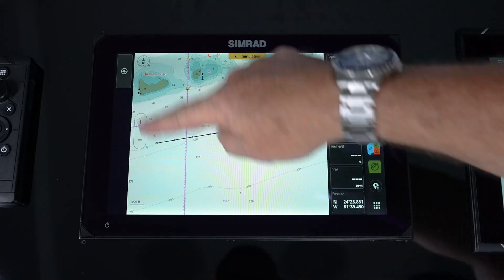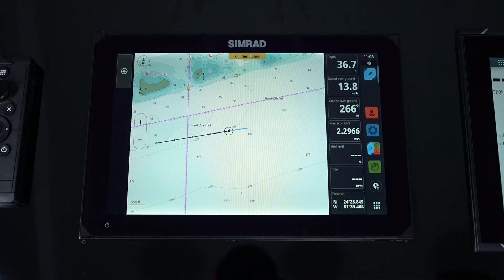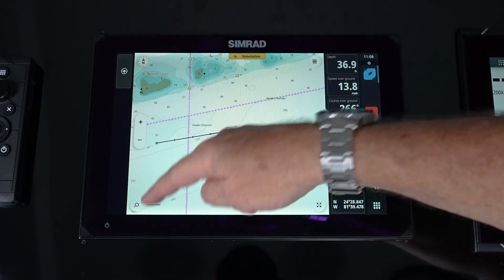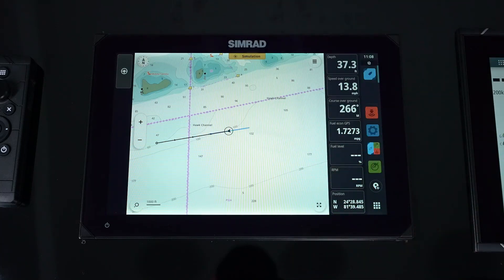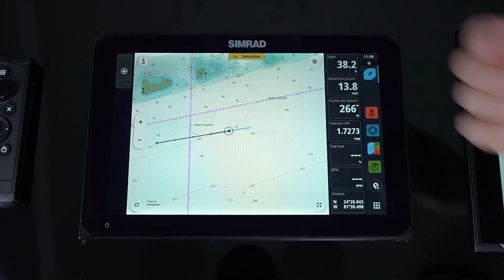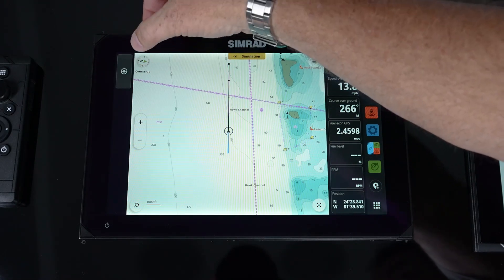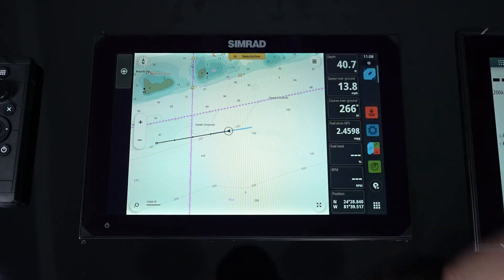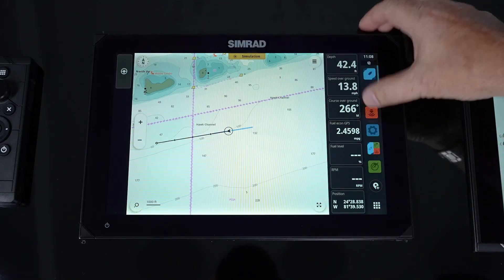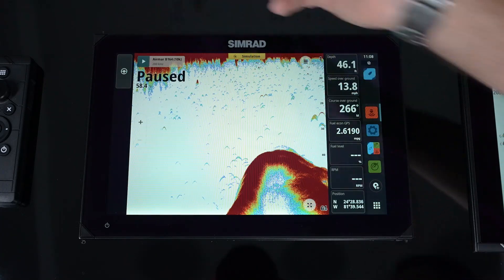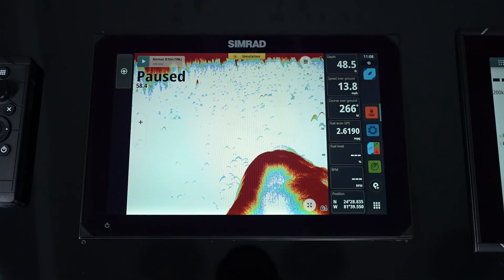When we start talking about the actual apps themselves, you'll notice that we've added additional information in the corners, which gives us easier access. In the chart page, we can change our orientation real quick and easy. In the sounder, there's a nice pause button, so this reduces the amount of times we have to drill down into the menu.